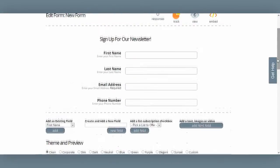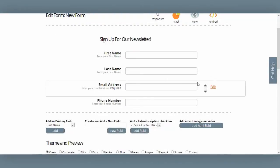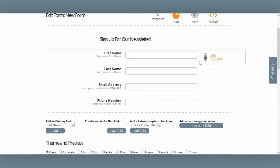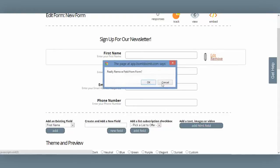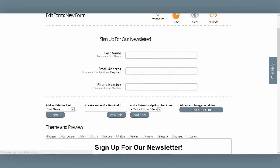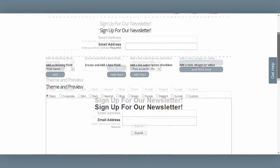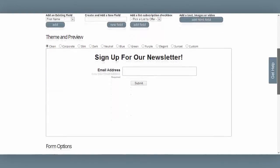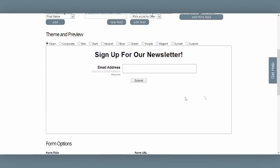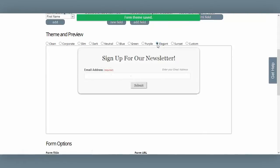I don't have a lot of room on my website, so I'm going to remove everything but email address from this form by selecting the remove button. That looks pretty good. Now down here, I'll get a little preview of what my form is going to look like. I'd like to select an option that looks nice on my website — I'll choose this one: elegant. I think that looks pretty good.